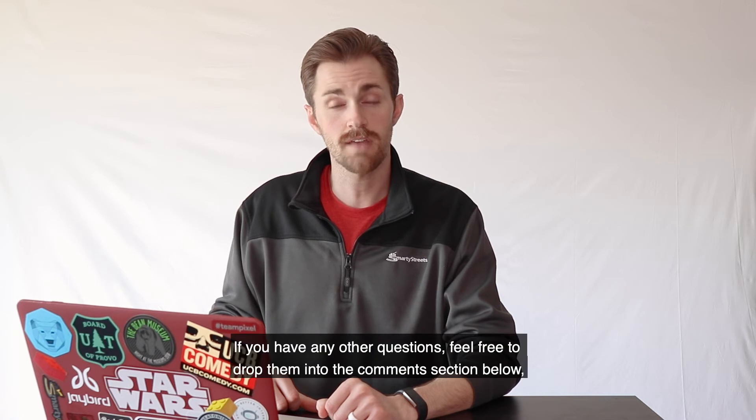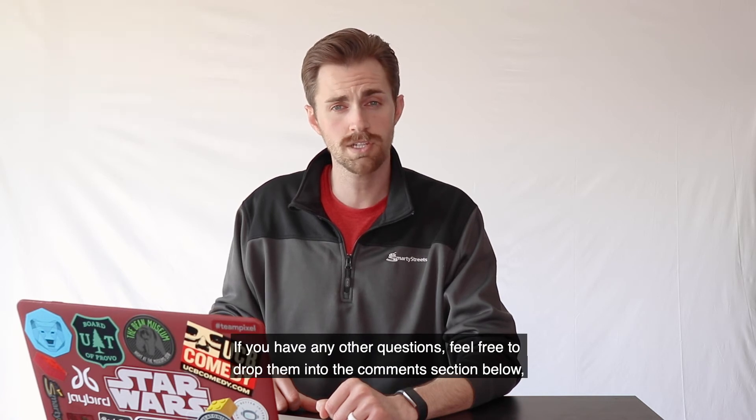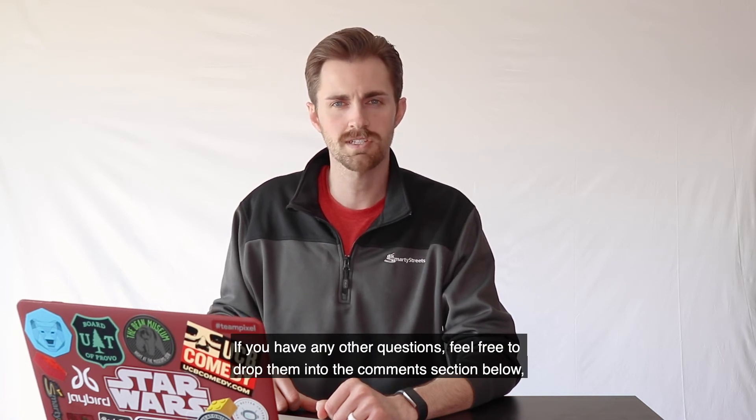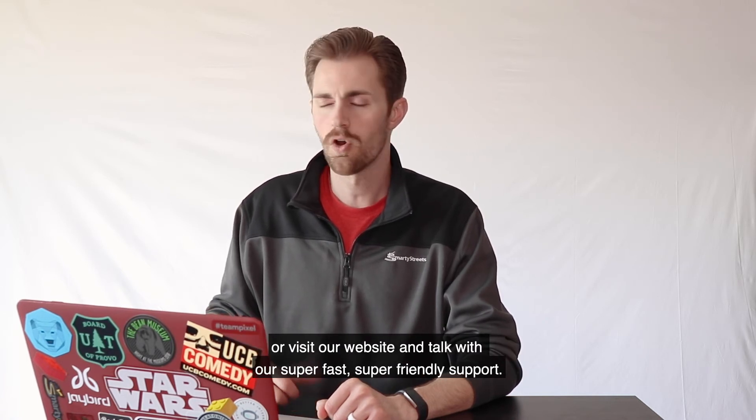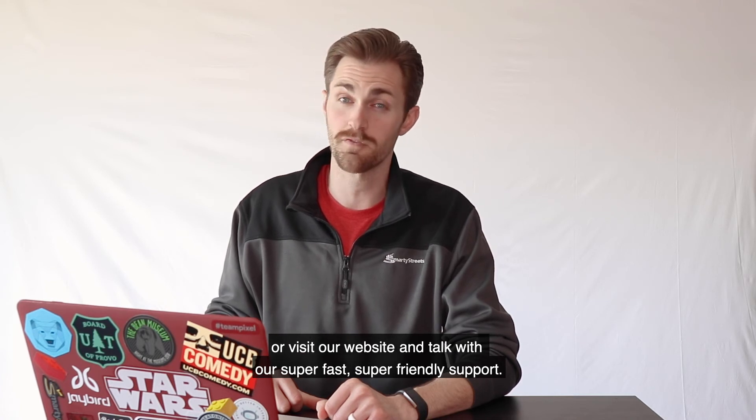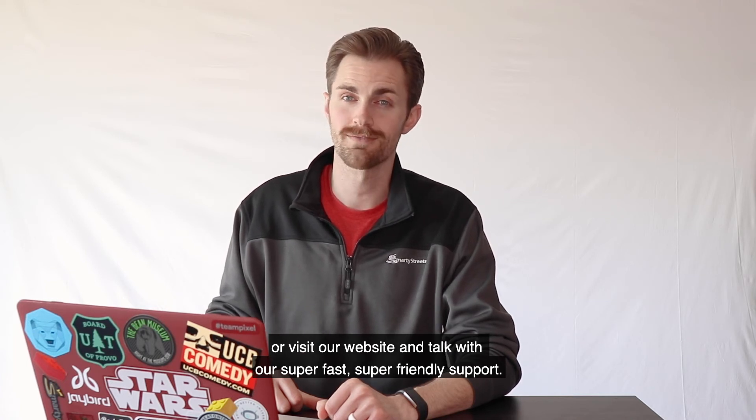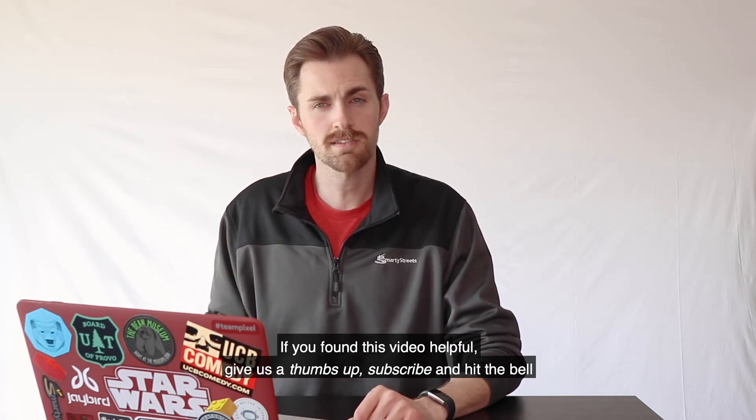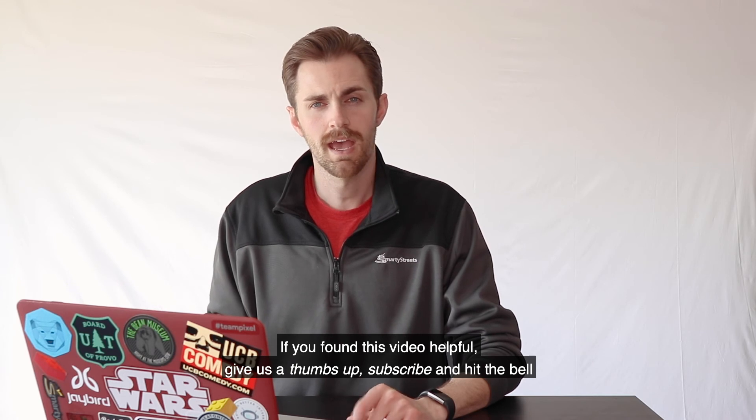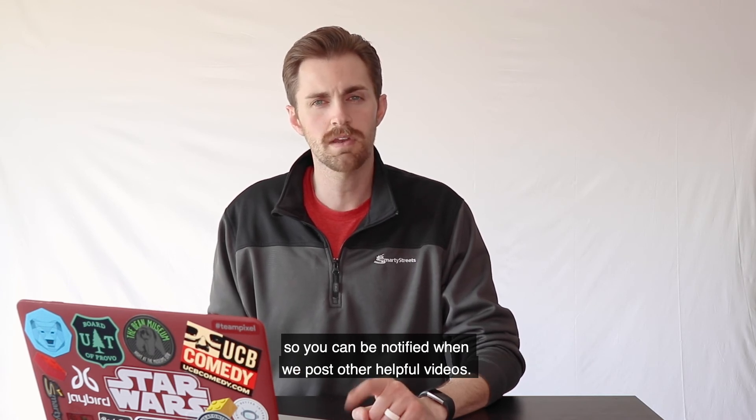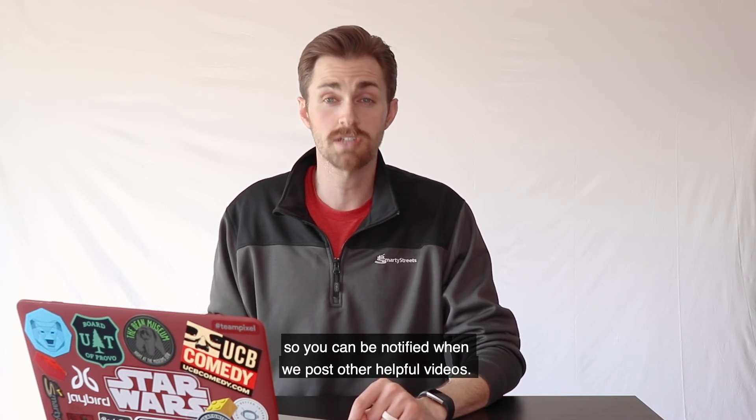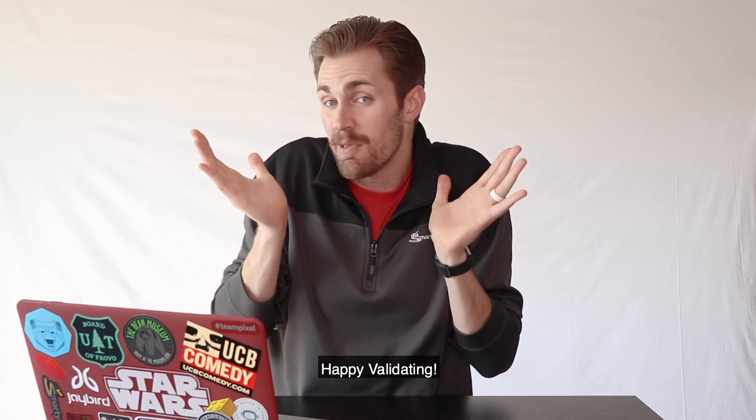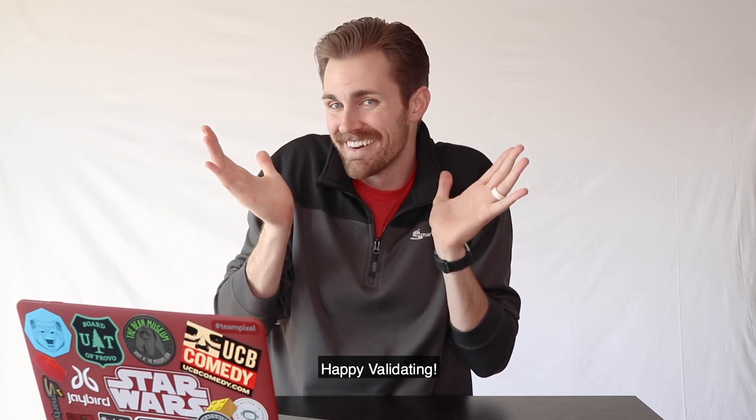Thank you so much for watching. If you have any other questions, feel free to drop them in the comments section below or visit our website and talk with our super fast, super friendly support. If you found this video helpful, give us a thumbs up, subscribe, and hit the bell so you can be notified when we post other helpful videos. Happy validating!